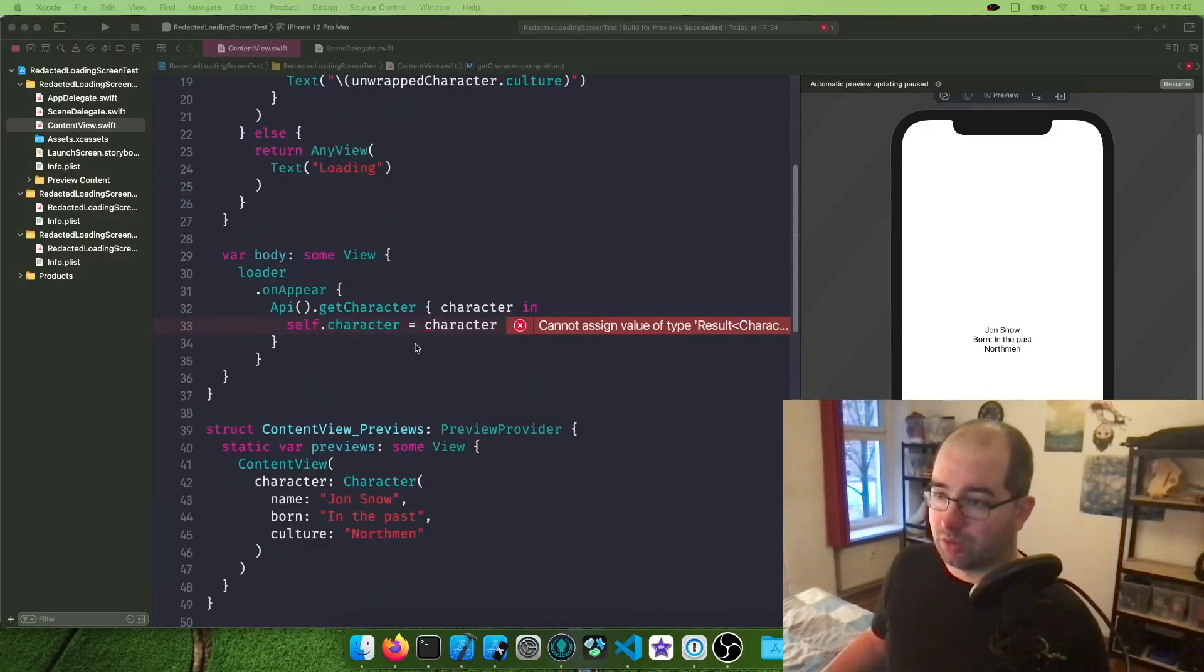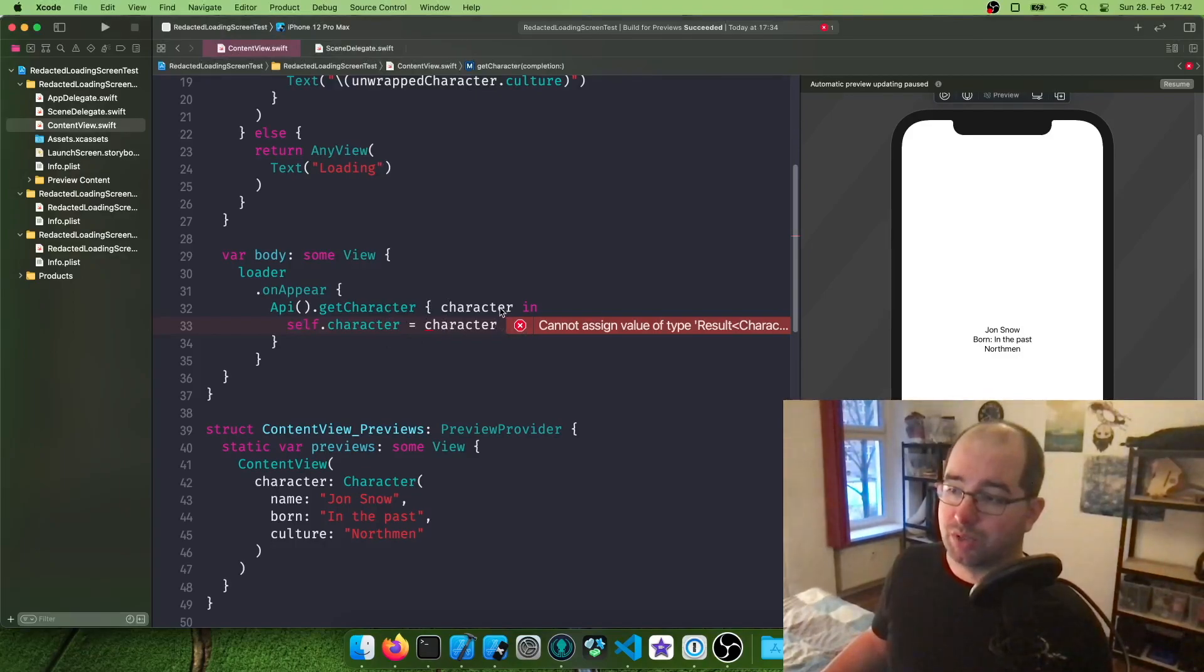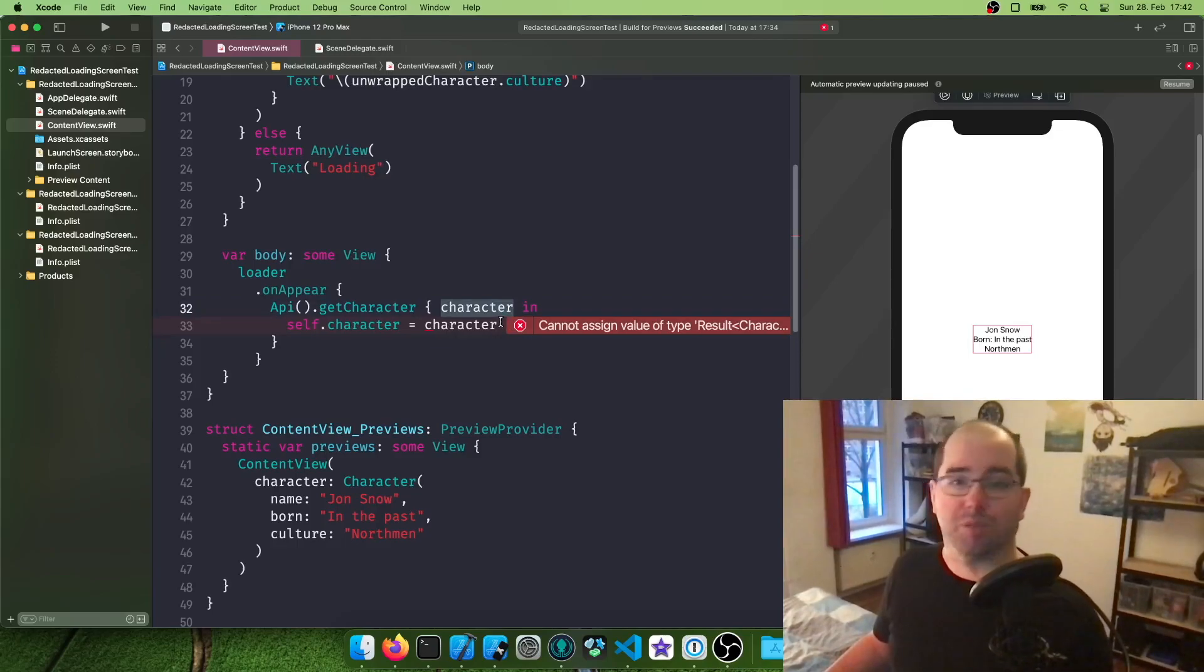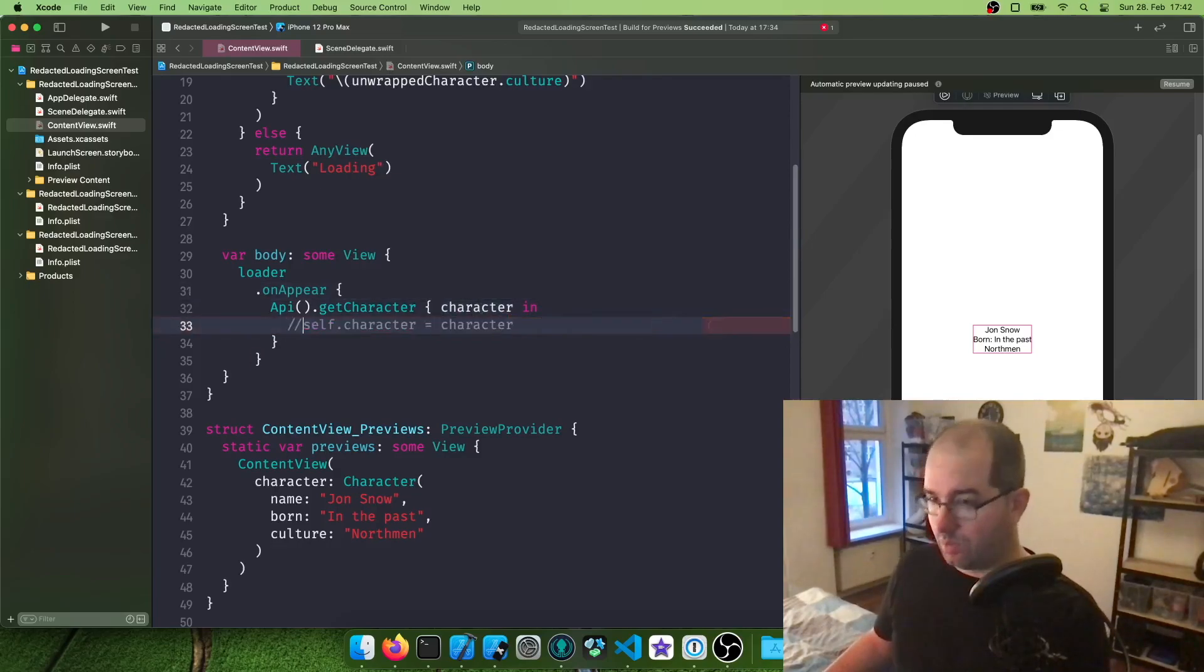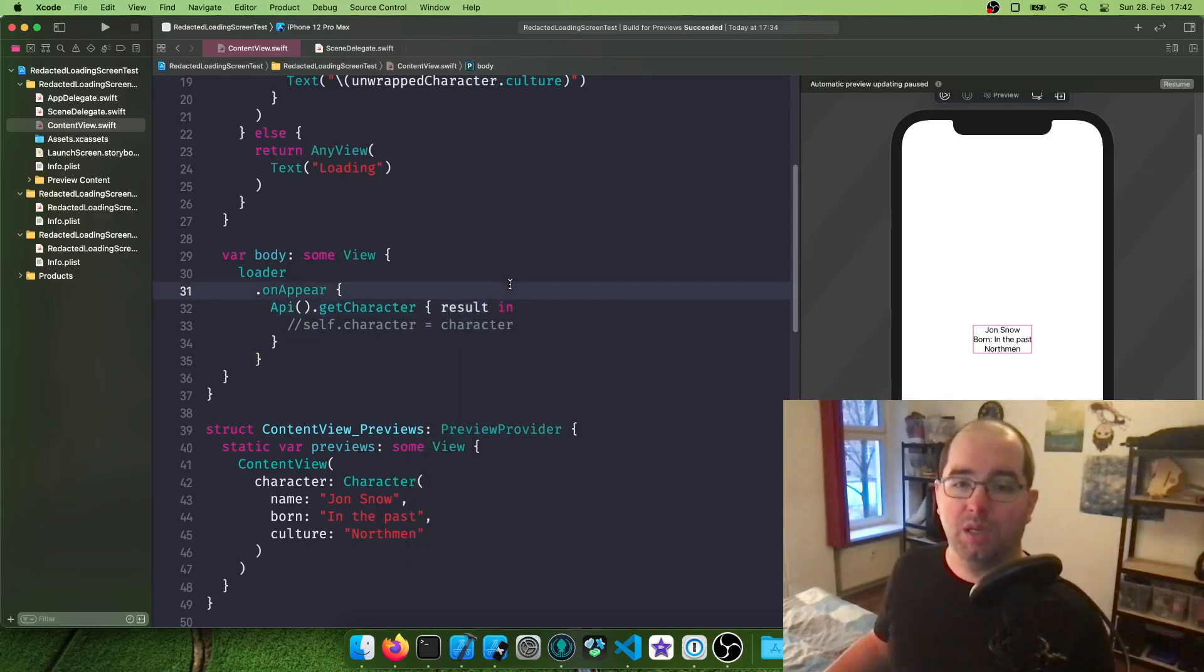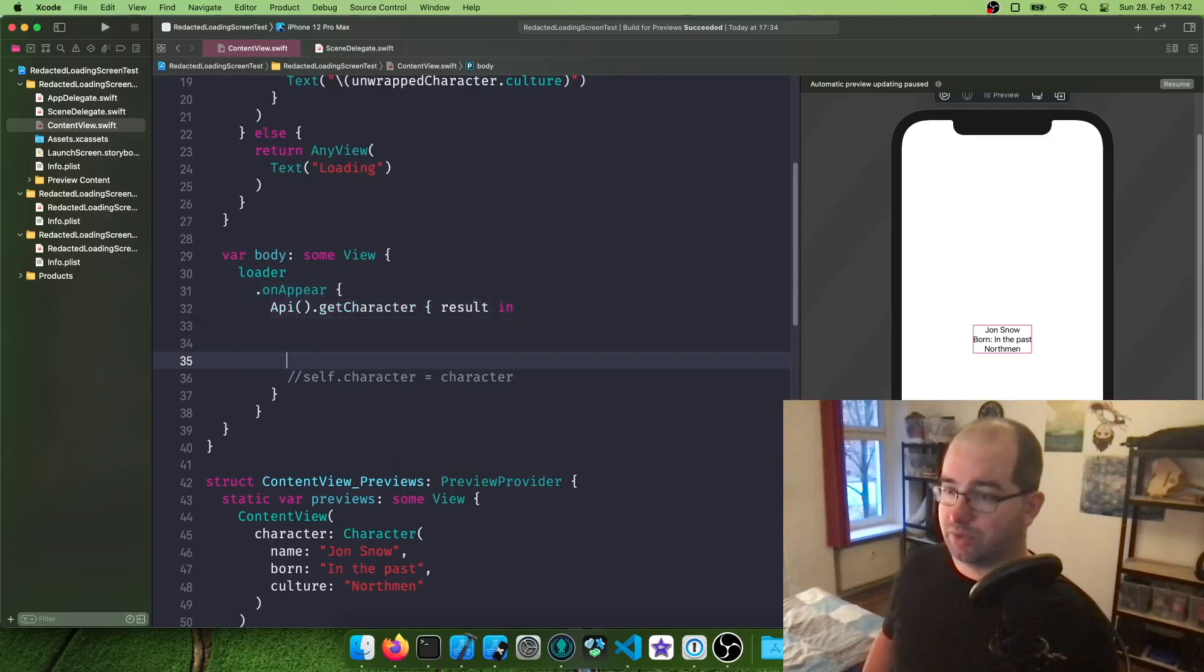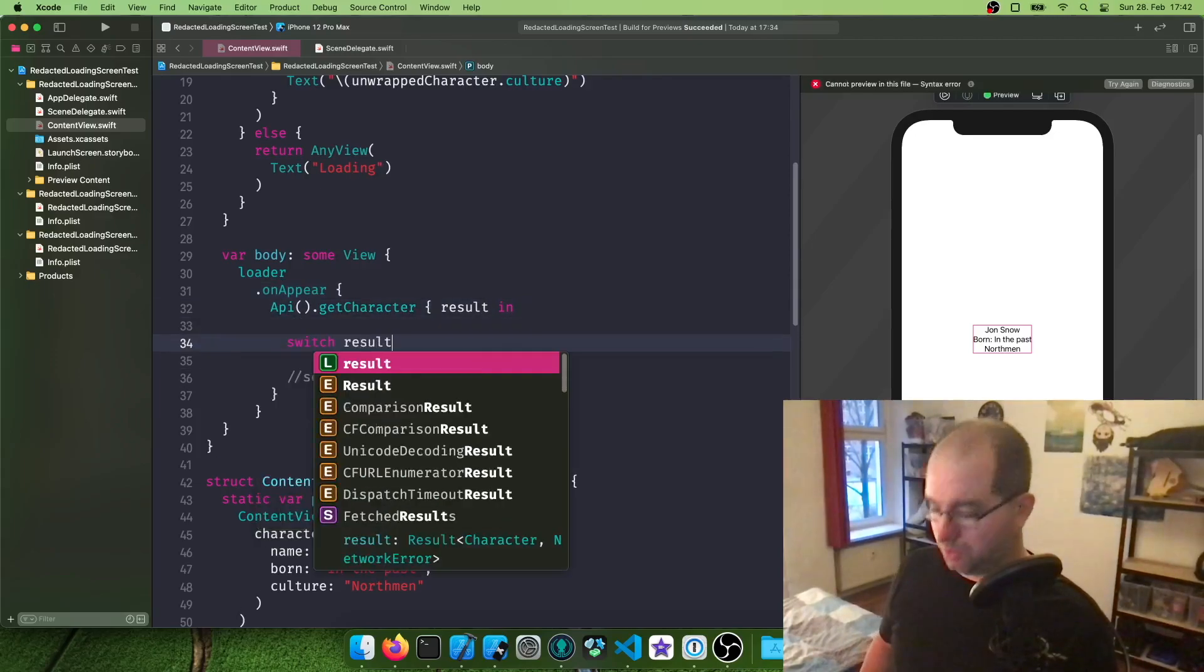So when we go back to our call method, we already see this is going wrong because this is not returning a character anymore. This is returning a result, which can be a character or an error. So now we need to also make sure this works. So I'm going to comment out this to silence the compiler. Call this one result. And now we need to actually figure out how to do this. So I'm going to put a switch in here. Switch results.